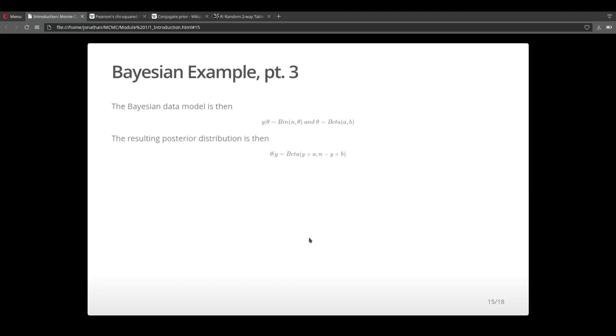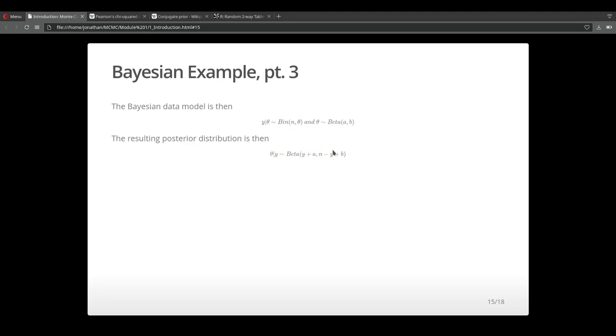Here's the data model. Again, we are putting a binomial distribution on data, a beta distribution on the unknown proportion, which is theta. And we're coming out with a posterior distribution, which is again, another beta distribution.